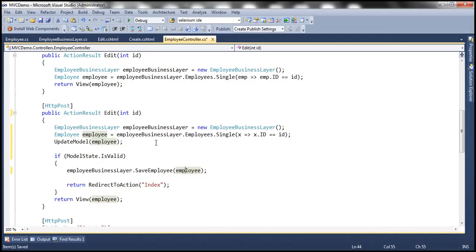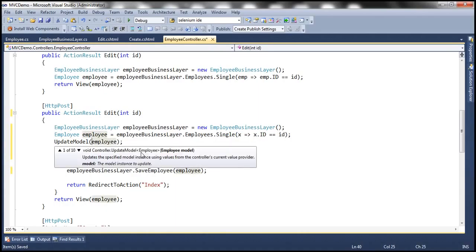What we can do here is use another overloaded version of UpdateModel. If you look at it, it has got several overloaded versions — 10 overloaded versions. I'm going to use one where we can explicitly specify the properties that we want to include in model binding.